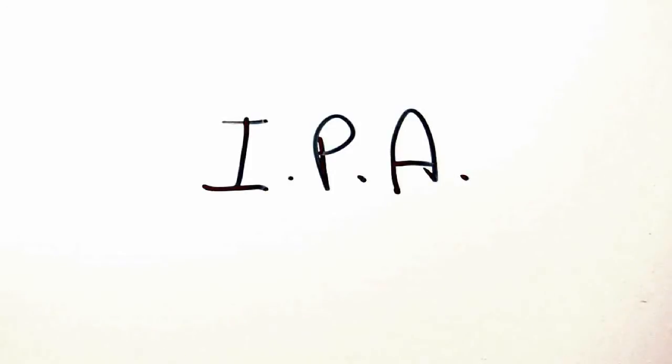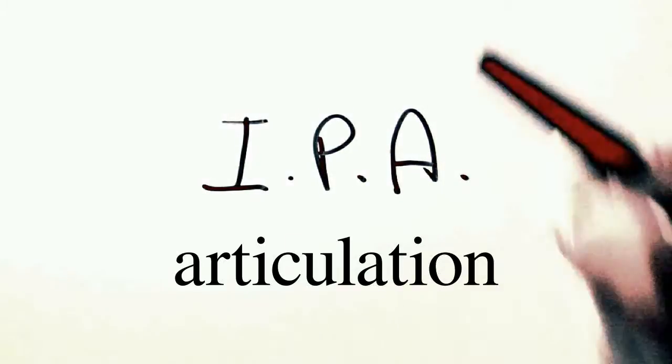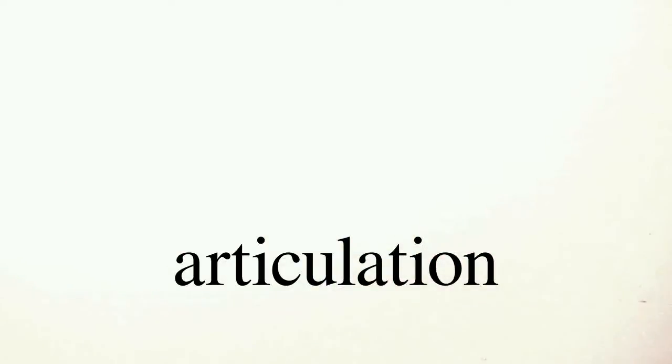To understand how the phones represented in the IPA are organized, you need to know something about their production. The production of a phone is called articulation, and it involves movement of the vocal apparatus, i.e., the muscles of the mouth, in order to generate a sound which is recognizable as a particular phone by speakers of the language.